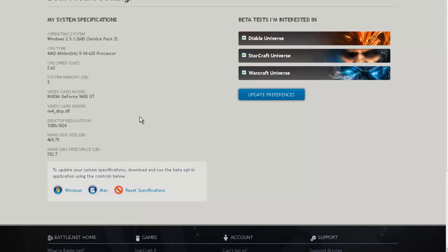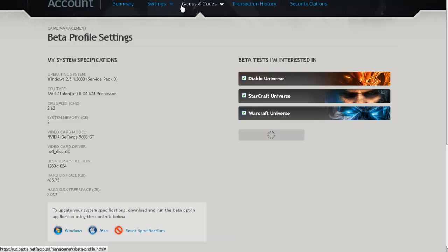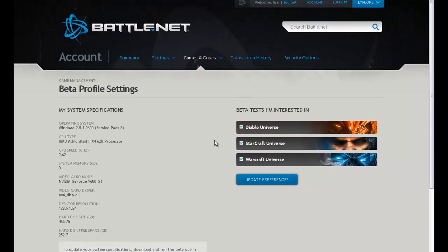Then you go in here, make sure Diablo Universe is checked. Make sure it's checked, and then update your preferences, and that's all. Bada bing, bada boom.